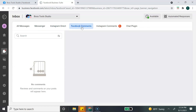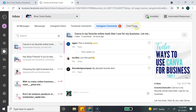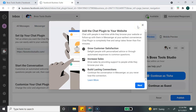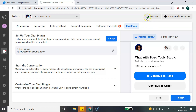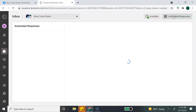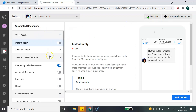You can also view your Facebook comments, Instagram comments, and if you have any chat plugins on your website — like the Facebook chat messenger plugged in — you'll see that information here as well. Other cool options with the inbox feature include setting your availability times and setting up automated responses when someone sends you a message through either Facebook Messenger or Instagram Direct.